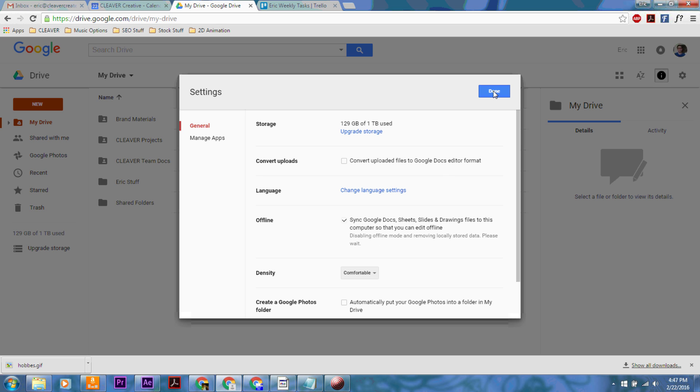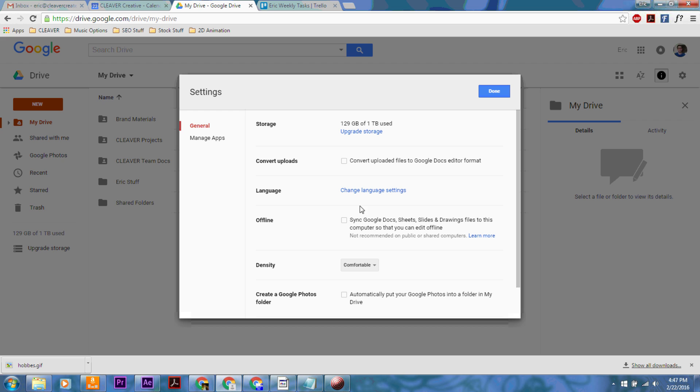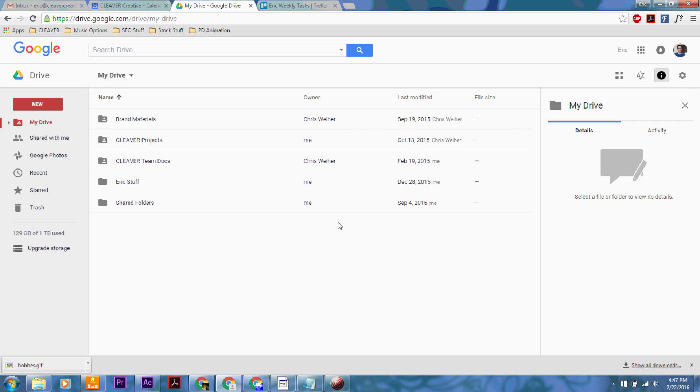So then you just go ahead and click done. And let's take a second. There we go. Hit done, and you are done. So that is how you disable offline sync for Google Drive.